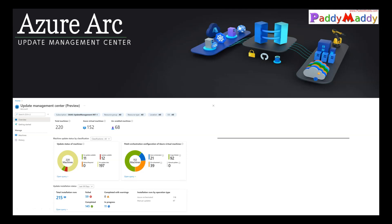With Update Management Center, you should be able to patch your servers — whether Windows or Linux — from Azure cloud, Google Cloud, AWS, IBM, or anywhere else including your on-premises servers. They can be automatically patched, you can schedule them, and you can find out compliance status on those servers. That's the high-level topic we are going to deep dive into.